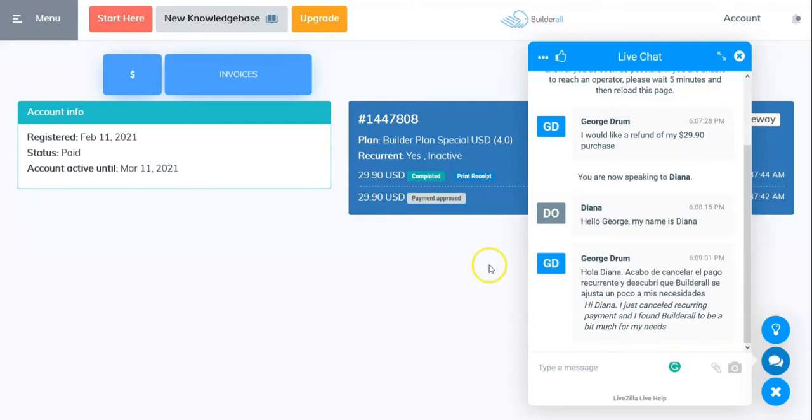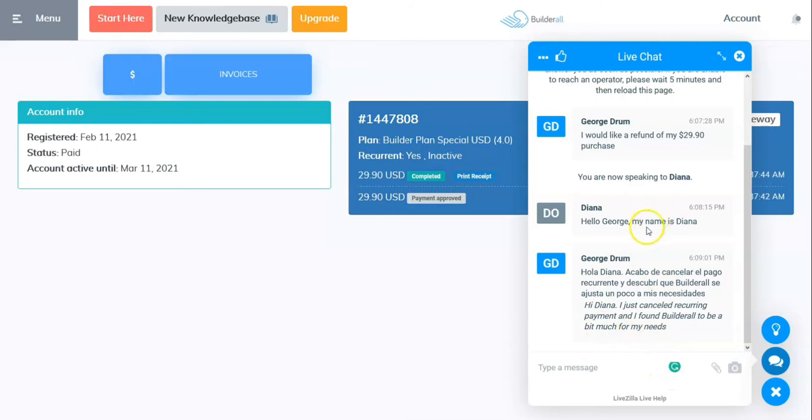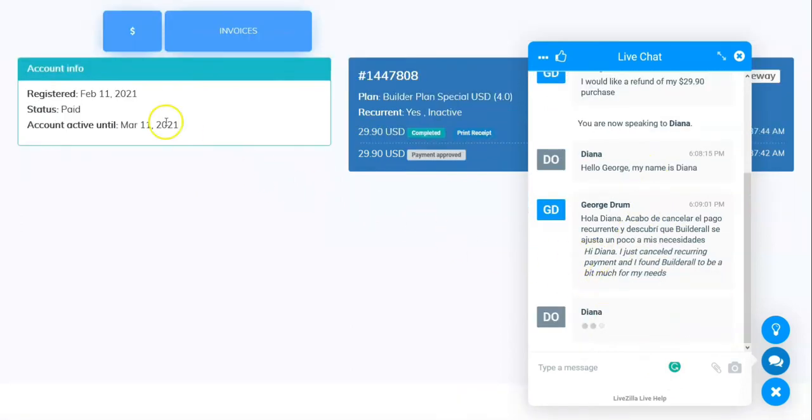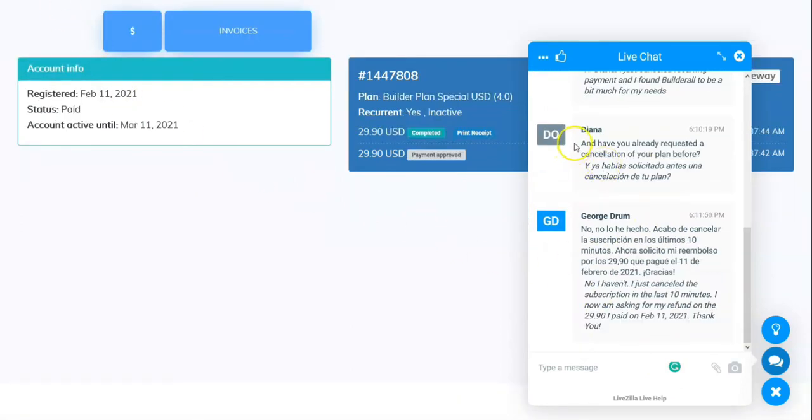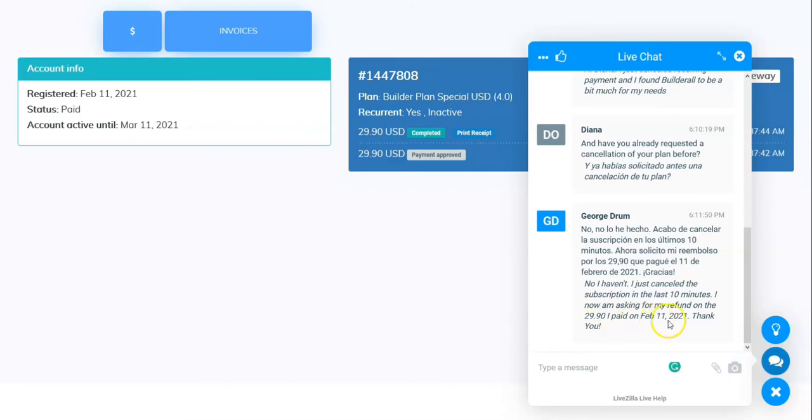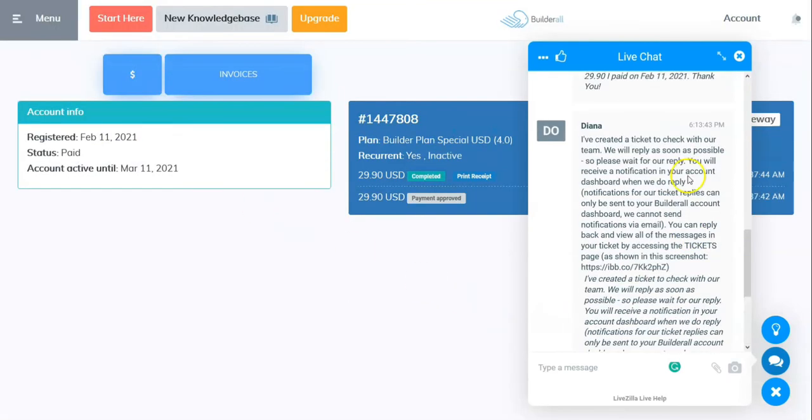So I've written to Diana: 'Hi Diana, I just canceled recurring payment. I found Builderall to be a bit much for my needs.' Now I'm waiting to see. Diana's typing. Diana has asked, 'Have you already requested a cancellation of your plan before?' I wrote back, 'No I haven't. I just canceled the subscription in the last 10 minutes.'